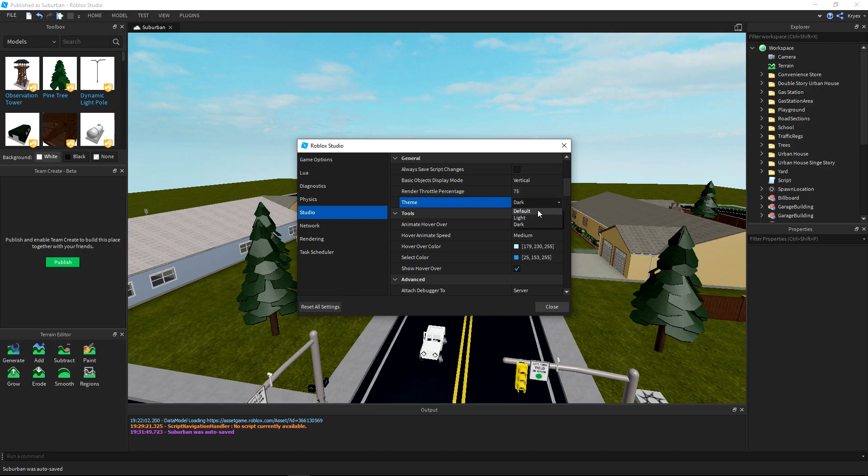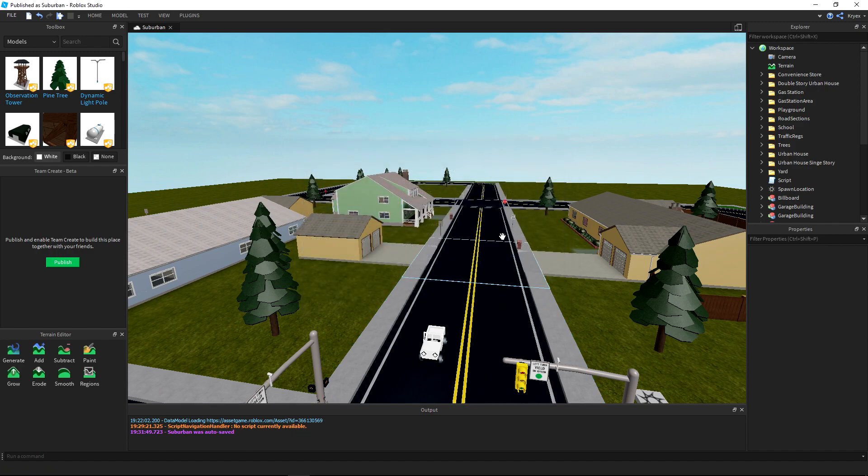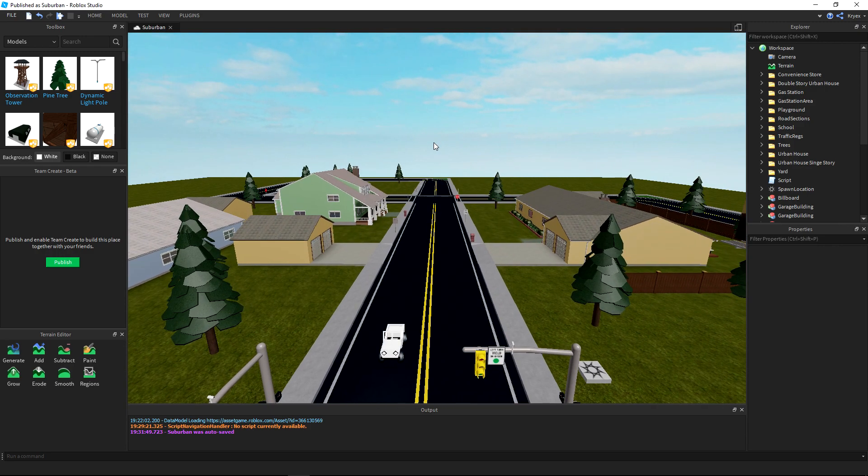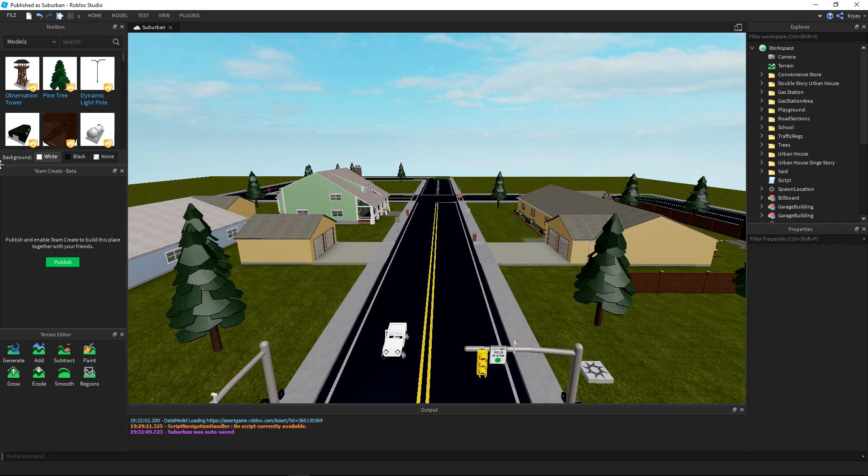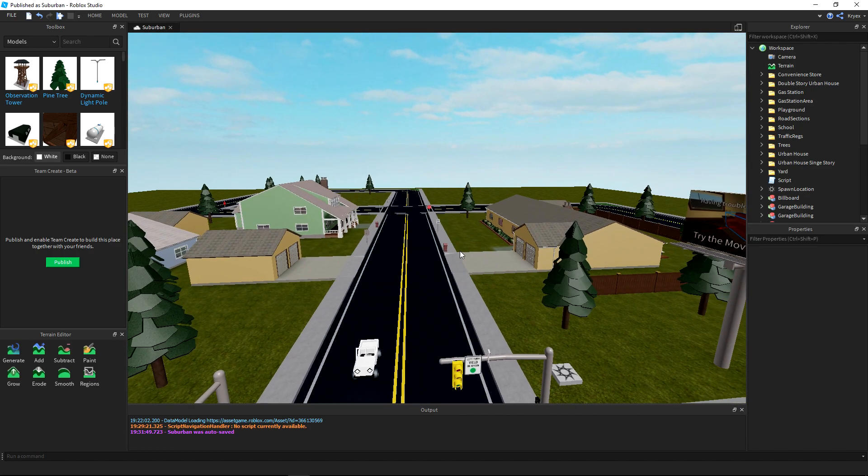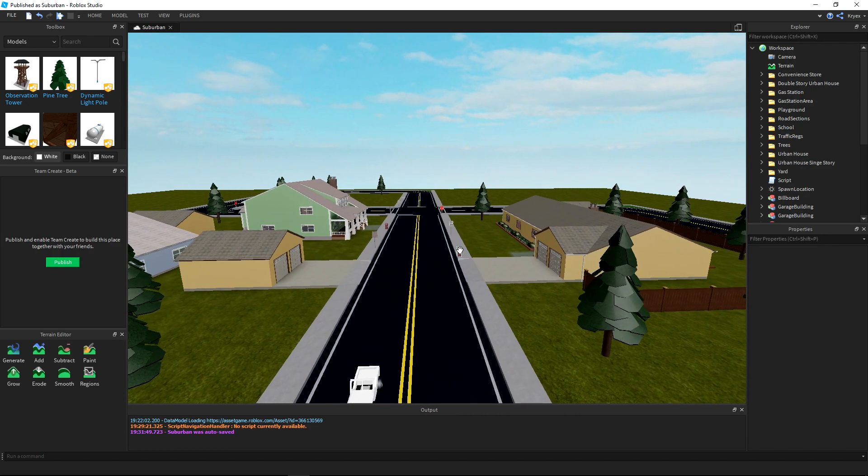I'm going to click this to Dark and man, that's all you have to do for this tutorial. So enjoy your beautiful, beautiful, and I mean beautiful studio.